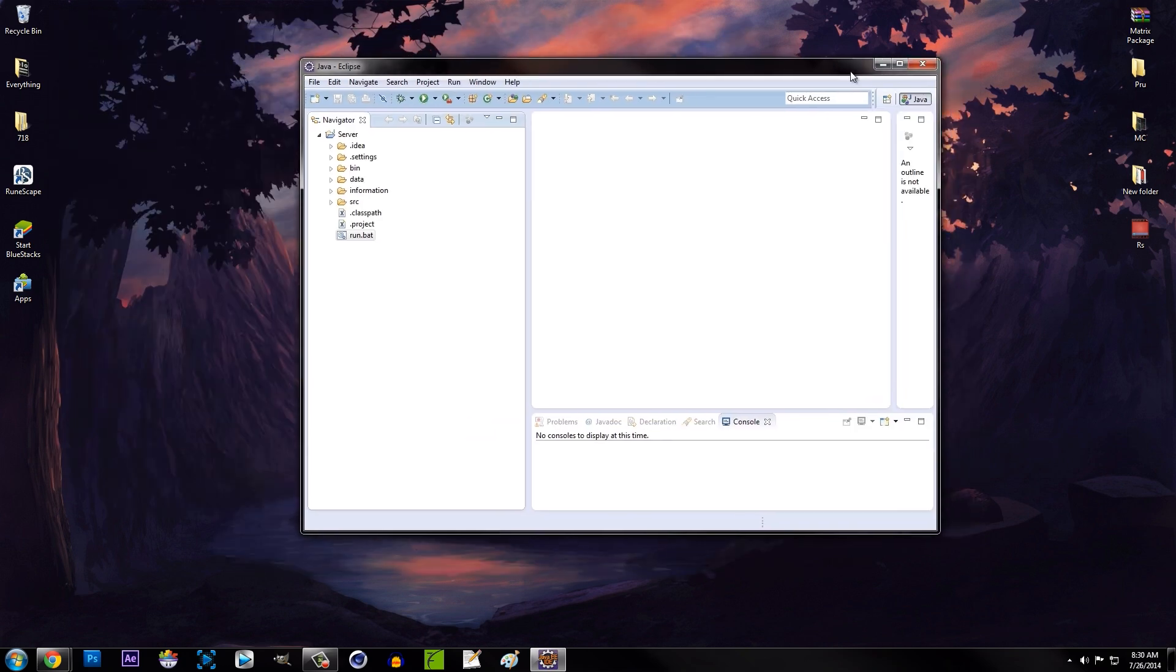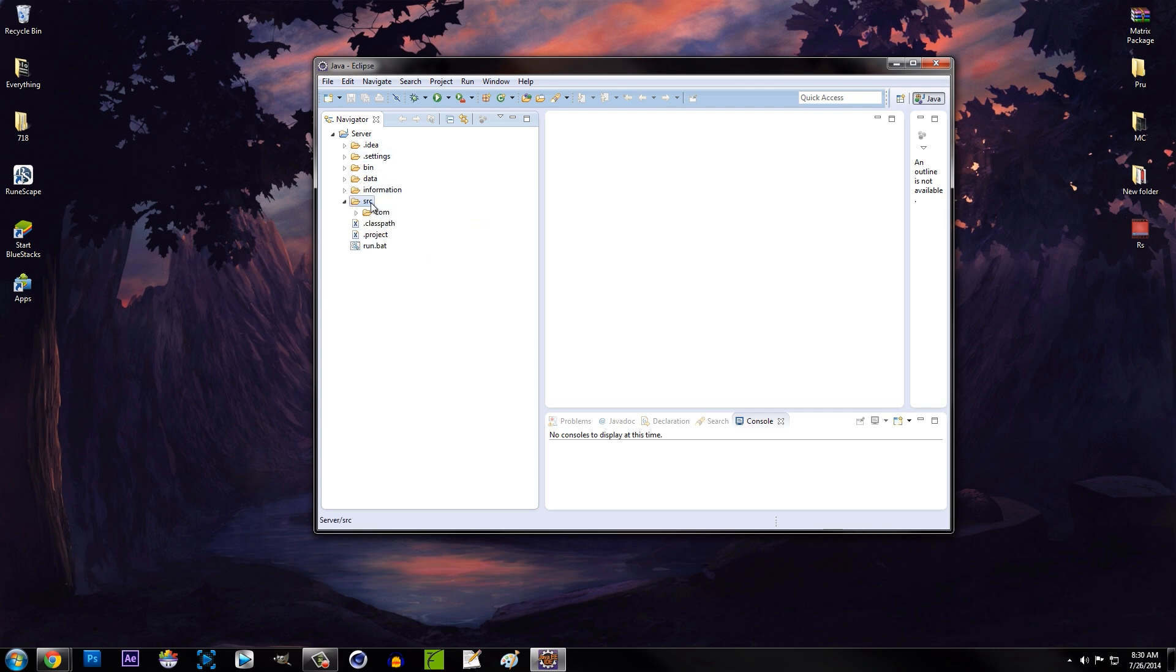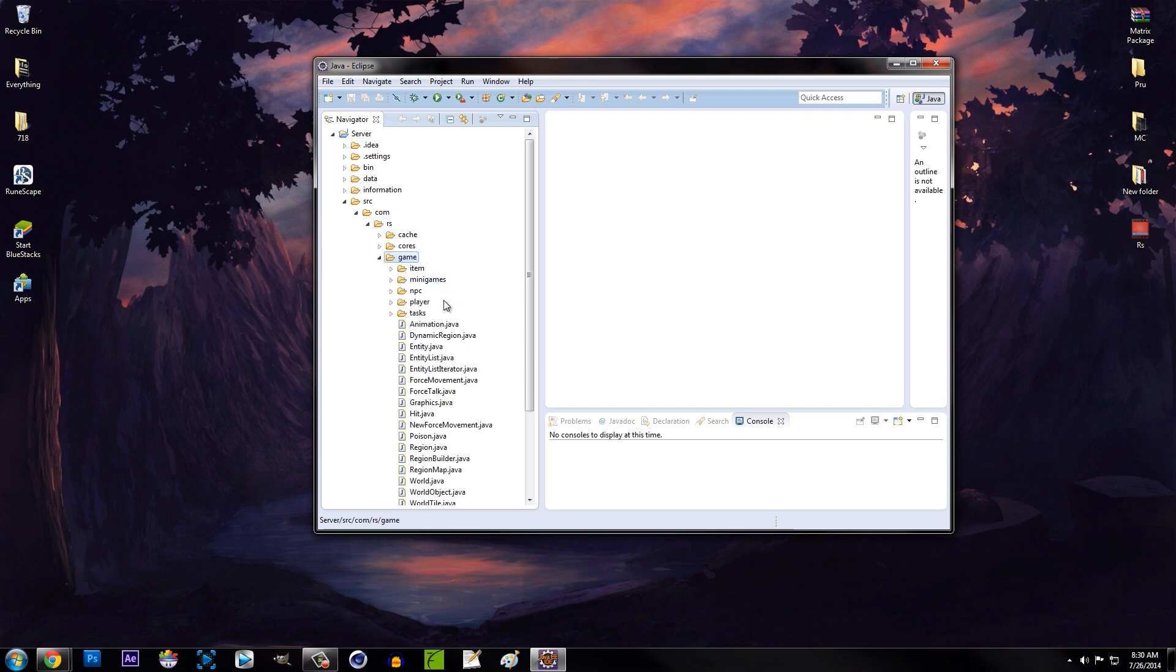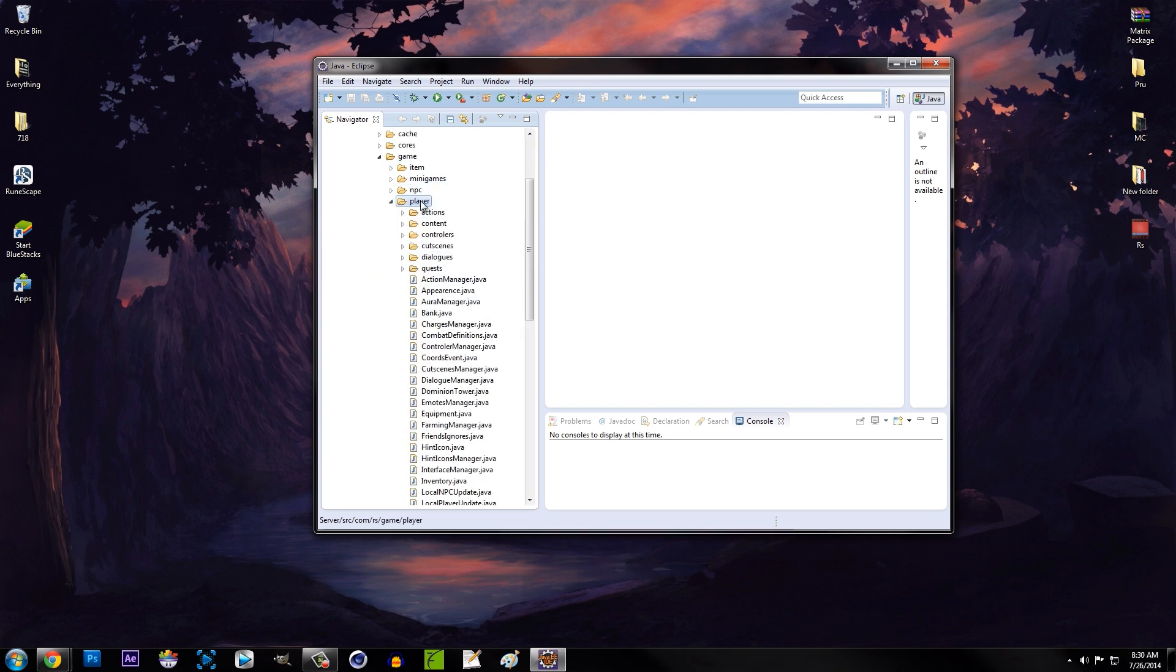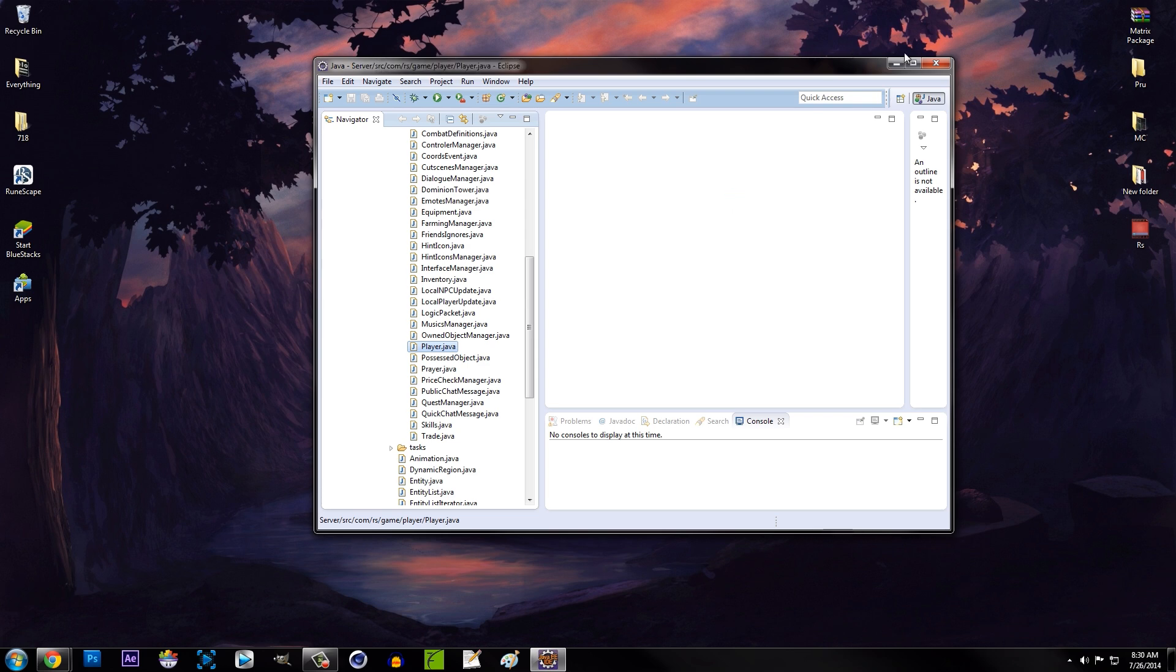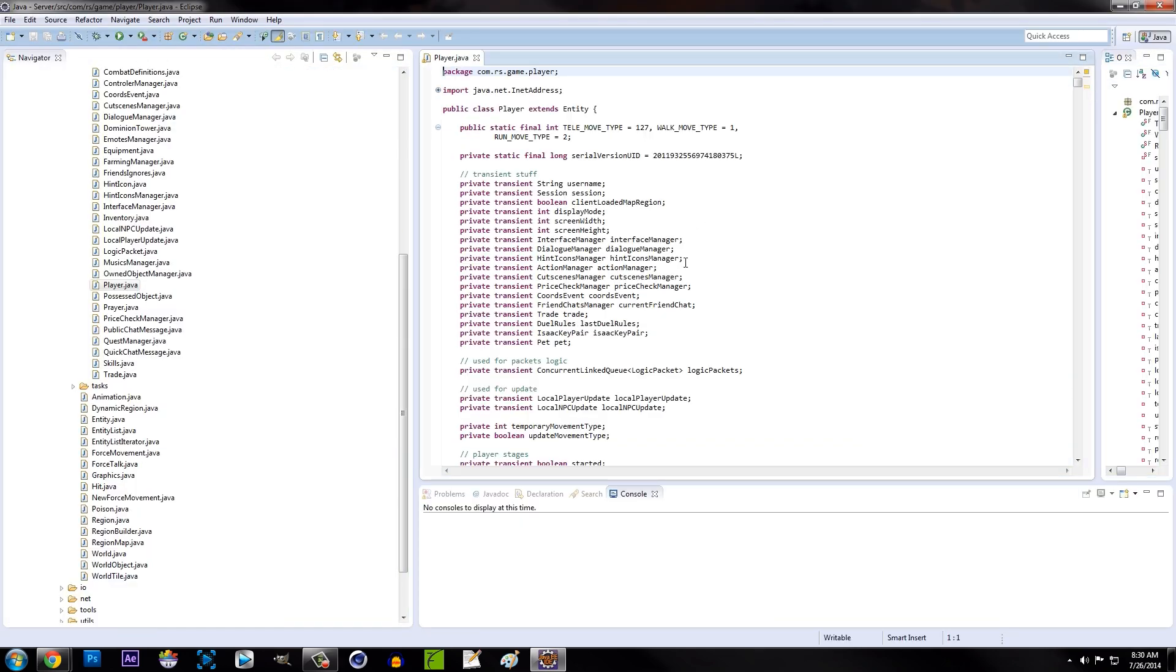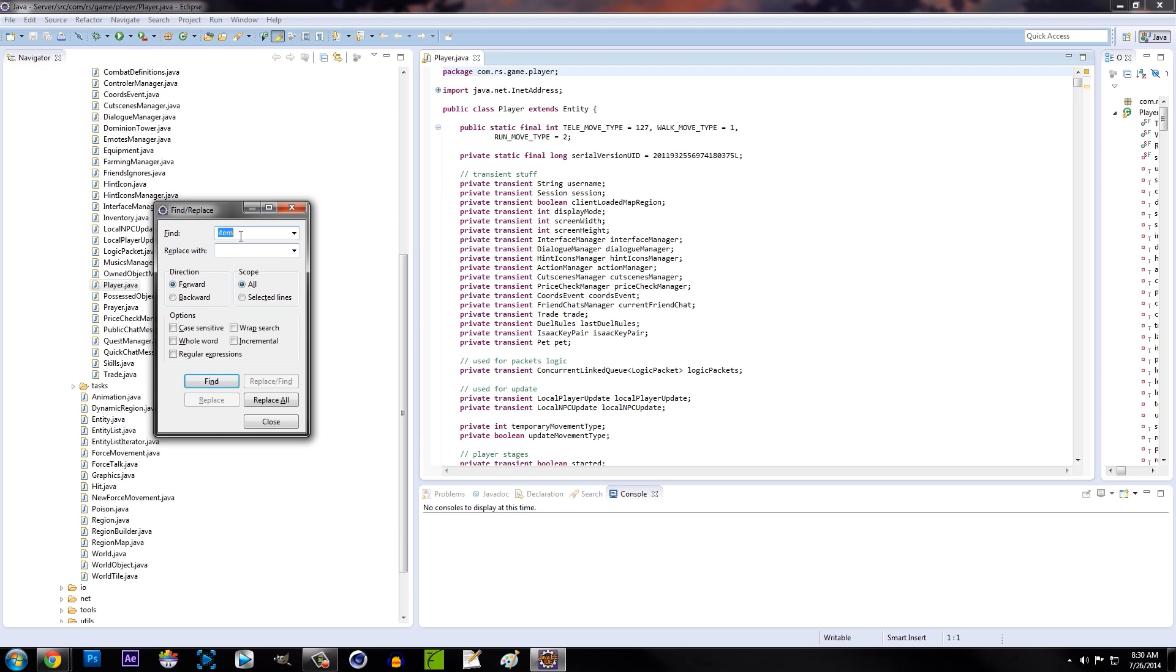If everything's working just fine for you, we're going to go into Eclipse and look for player.java, which should be in SRC > com > rs > game > player. We'll scroll down to player.java, double click and open that. Let me go ahead and full screen this for you guys. Now all you want to do is hit Ctrl+F to search or find, and we're going to type in logger.log and hit find.